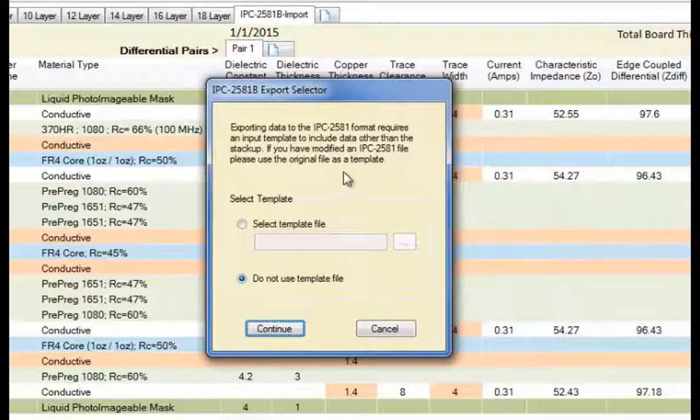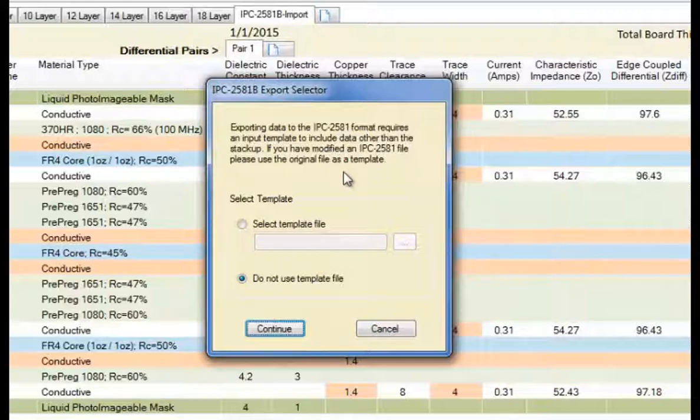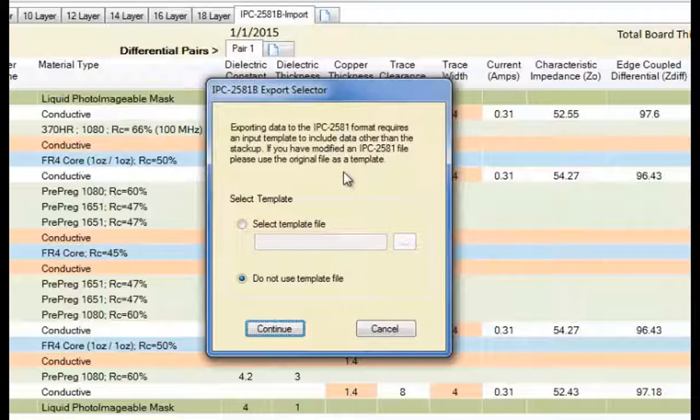Now if you have imported a 2581B file that has assembly information and testing information and other data other than stack-up, you can use that as a template file.